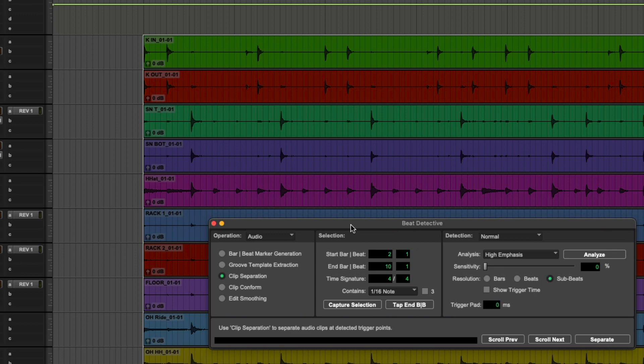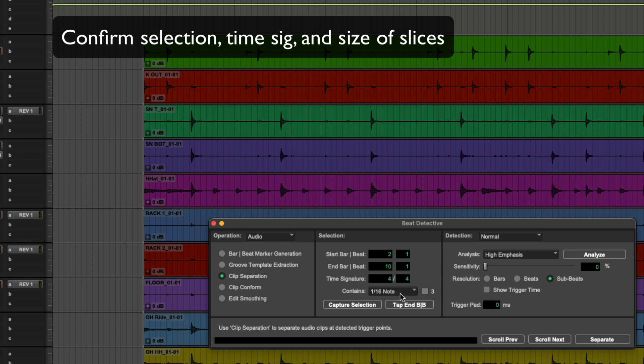First things first, let's have a look in the middle. We can see selection. It's selected from bar two to bar ten. That's correct. It's an eight bar selection. Yes, it is in four four.